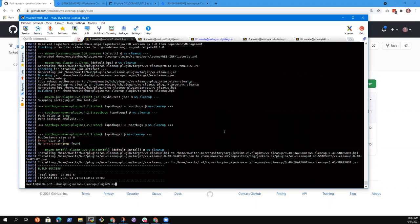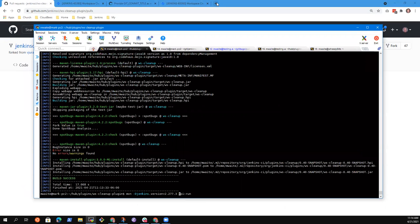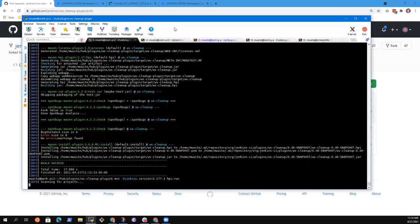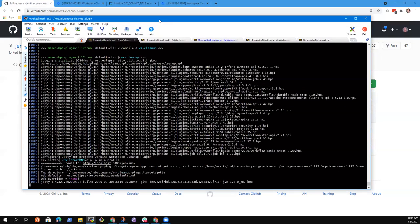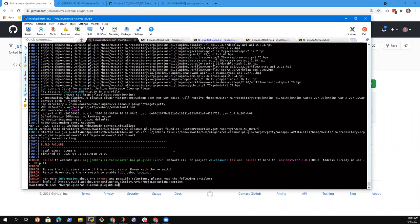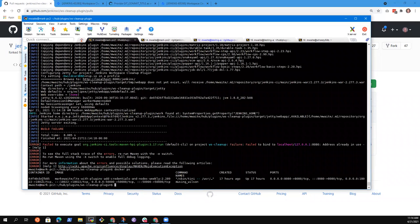Now I should be able to run maven HPI, let's see, minus D Jenkins dot version equals 2.277.2.3 — let's use dot 3 for today — and HPI colon run. My Linux computer is not the computer I'm sitting on, so I'm going to have to do another step here. And this will fail, right? Because I have another program running on that port.